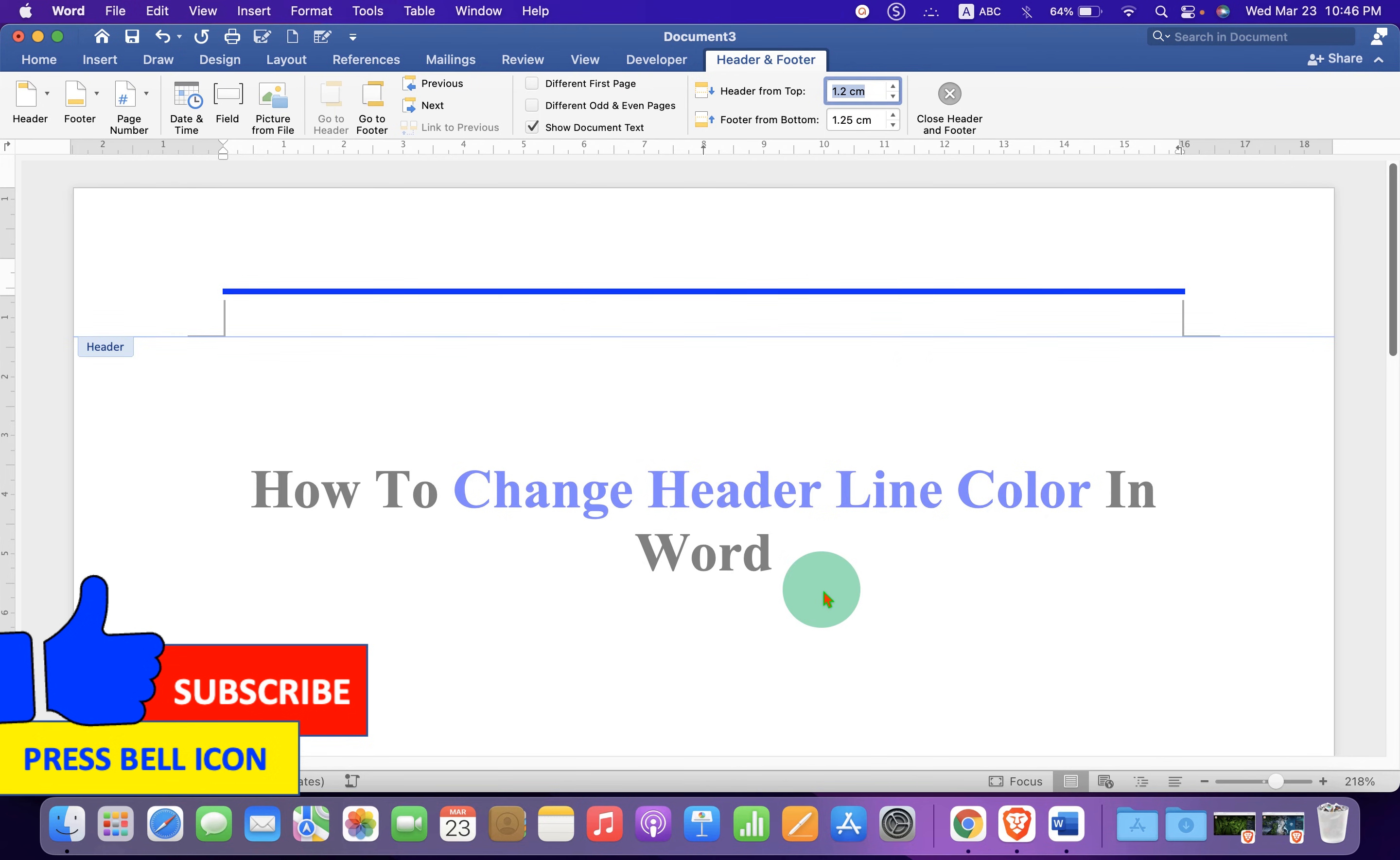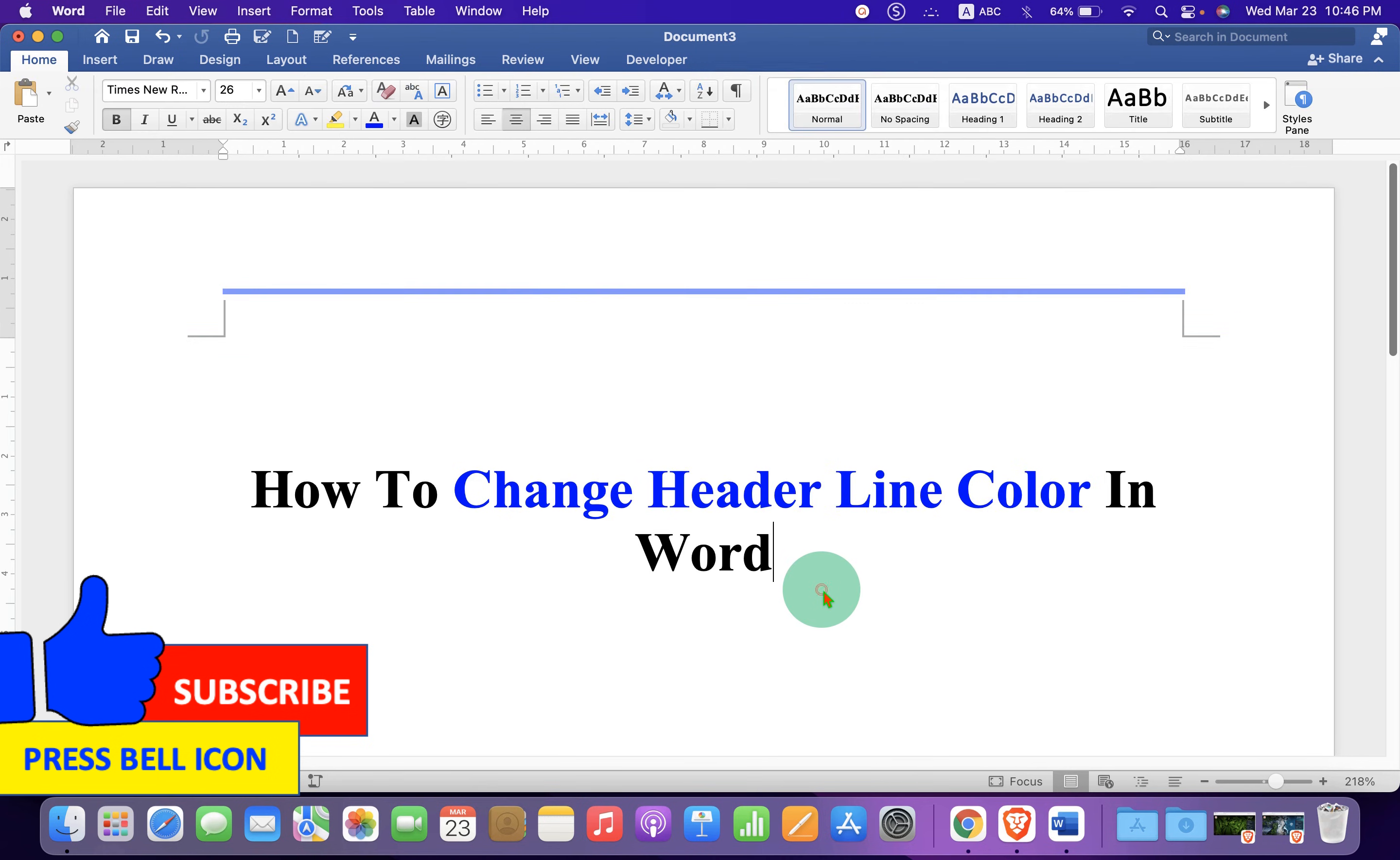Once done, just double click inside the Word document. And in this way, you can change the Header line color in Word.